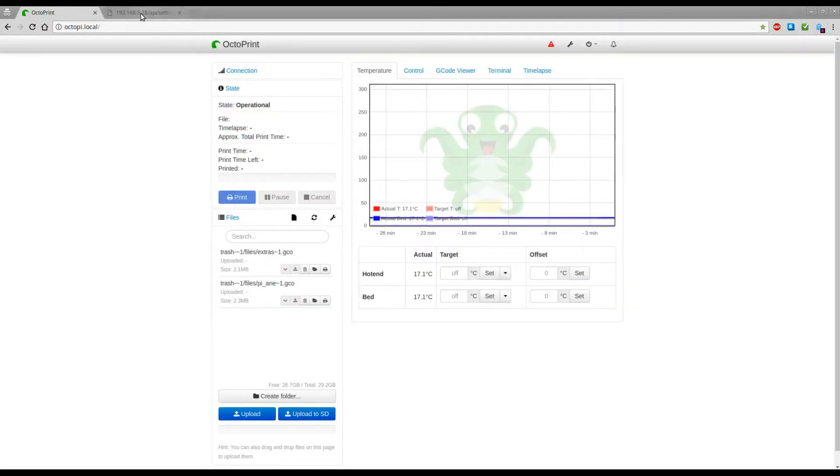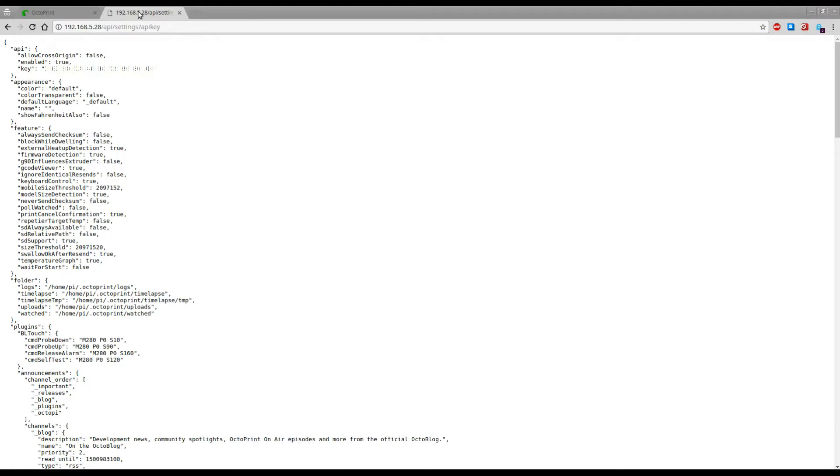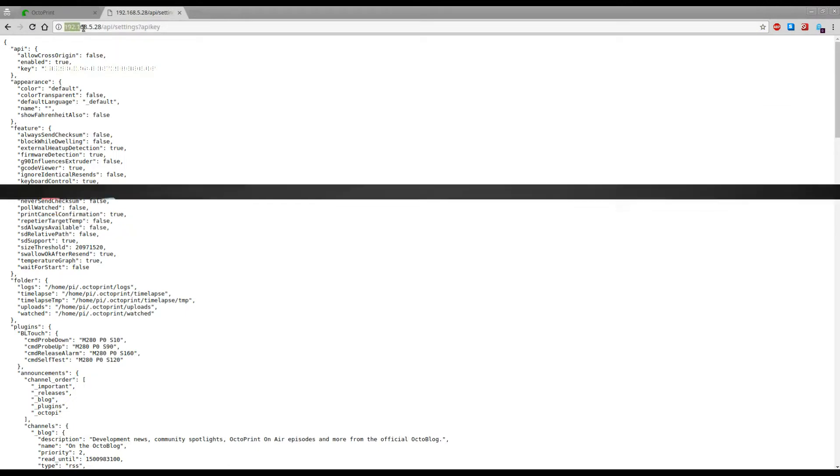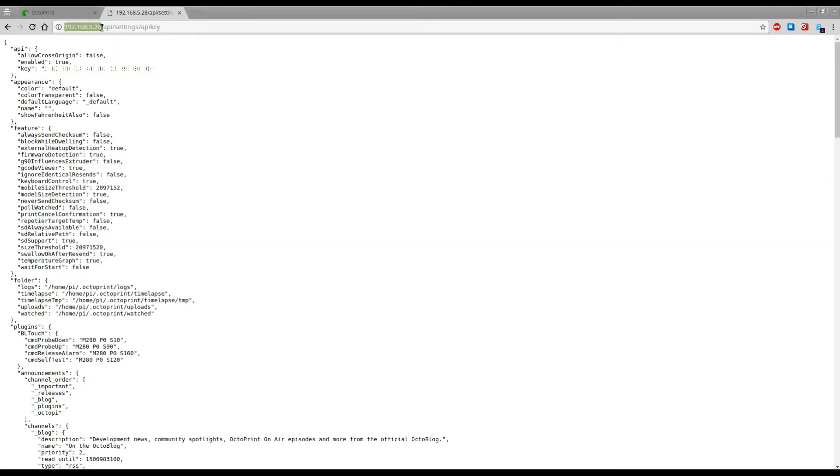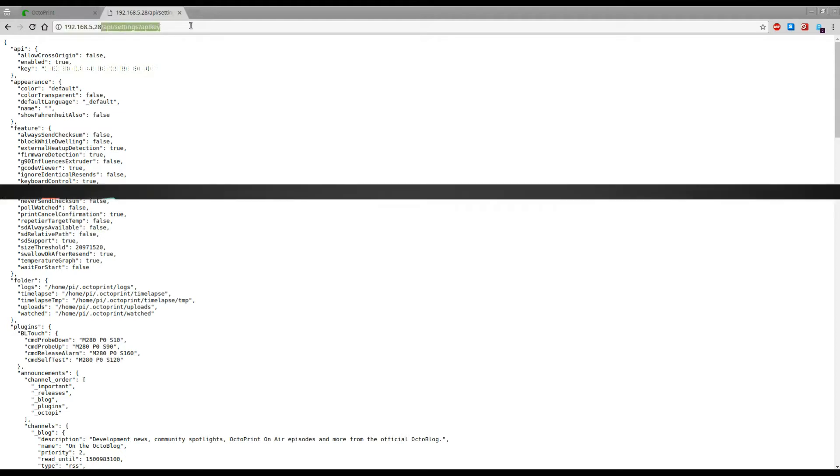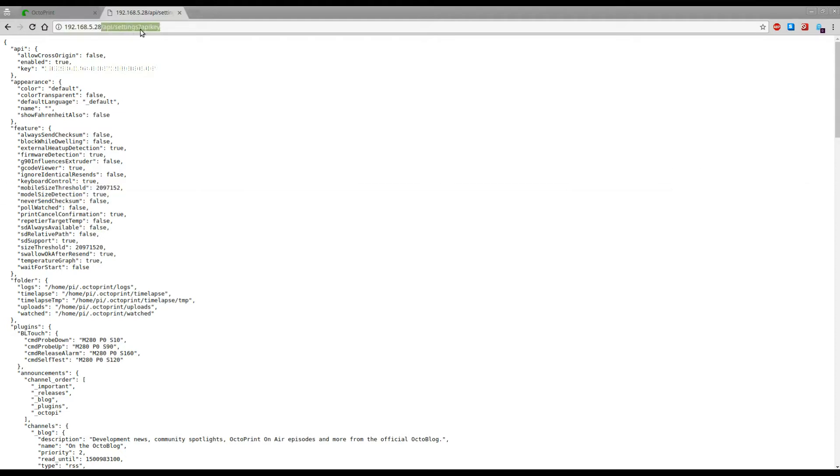What you can do is type in the IP to your OctoPrint and then type in API settings question mark API key and here is your full 32-bit API key.